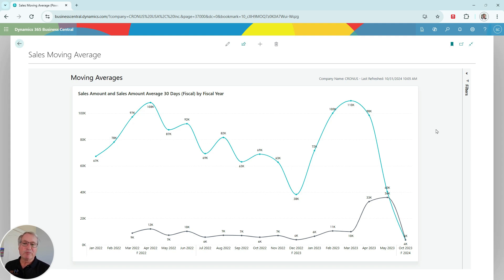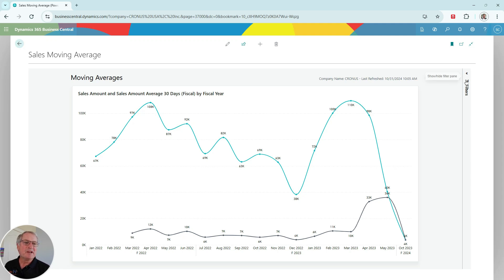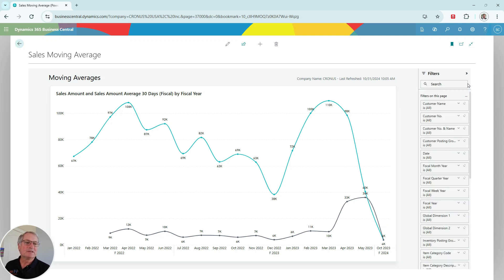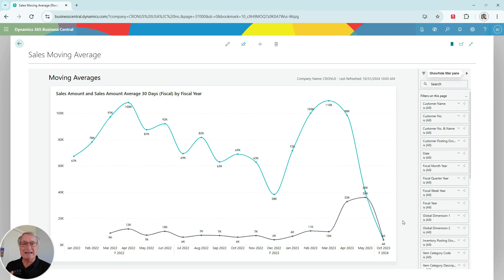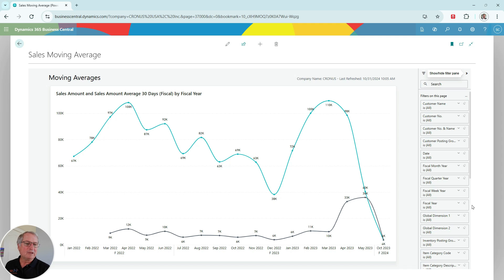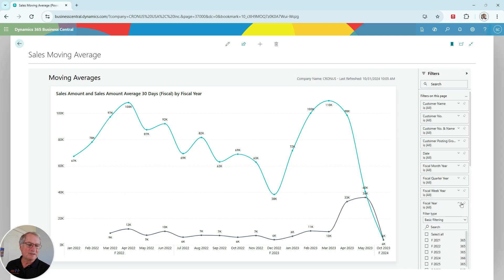So this is a standard report. It's looking at my data in Business Central. It comes with a number of filters. These filters are one of the key attributes of Power BI. It allows individual users to really get to the data that they're looking for. For example, we can look at fiscal year. Let's look at one fiscal year here.